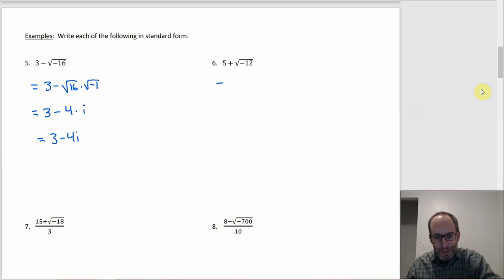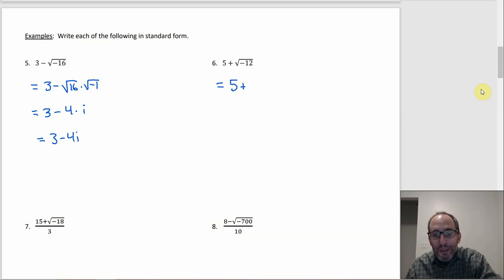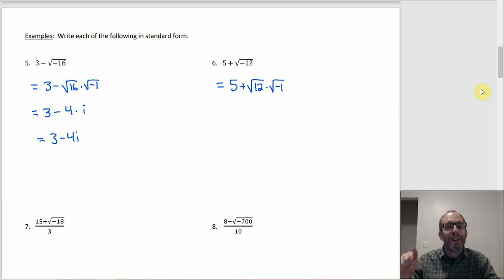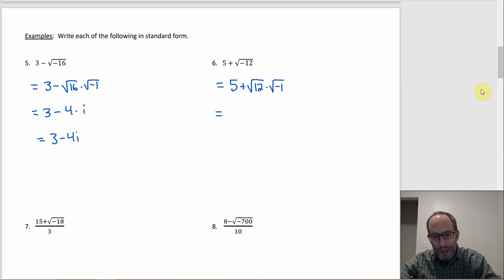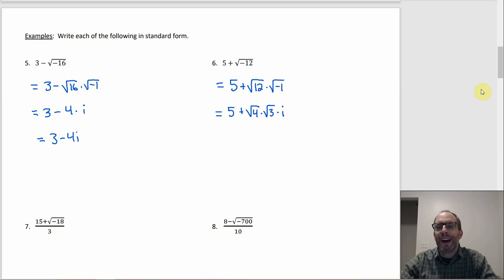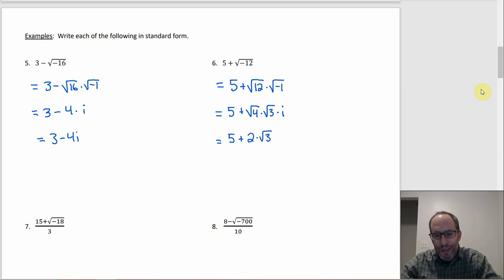Number 6: same game with √(-12). We get 5 plus √12 times √(-1) — get that √(-1) out of there as i. The square root of 12 can be simplified since 4 divides it, so rewrite as 5 plus √4 times √3 times i. The square root of 4 is 2, so this will be 5 plus 2 times √3 times i, or 5 + 2√3·i.